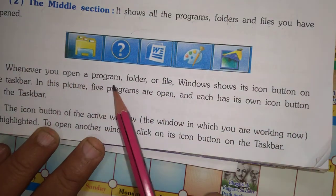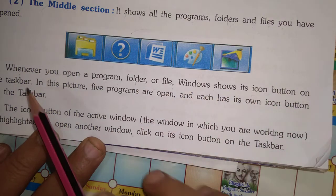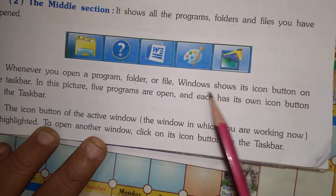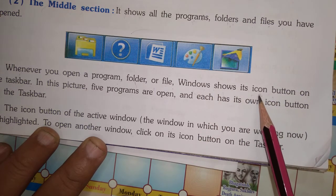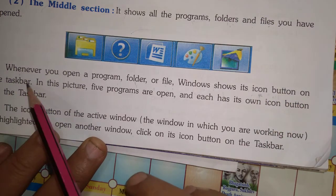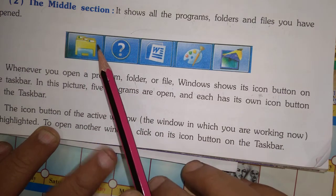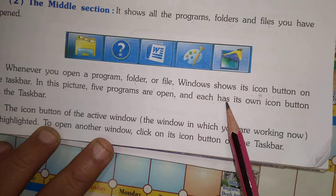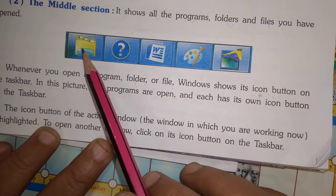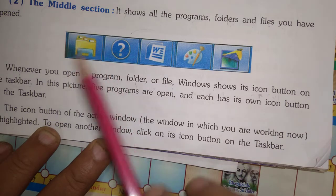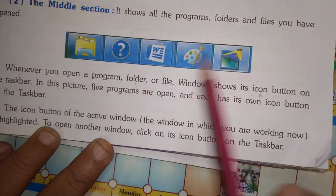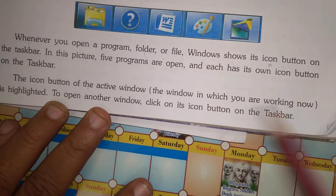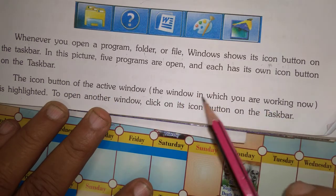Whenever you open a program, folder, or file, Windows shows its icon button on the taskbar. In this picture, five programs are open. The icon button of the active window — the window in which you are currently working — is highlighted.